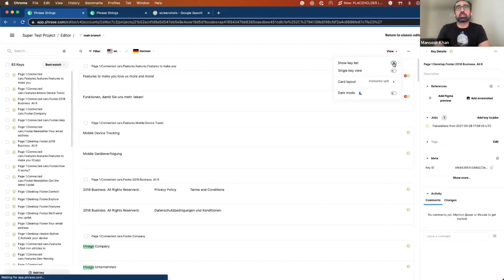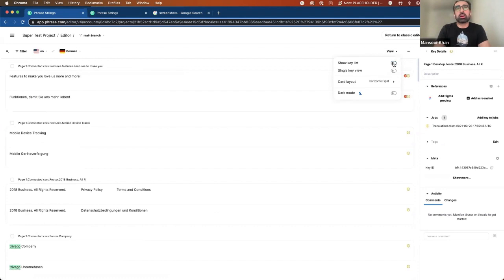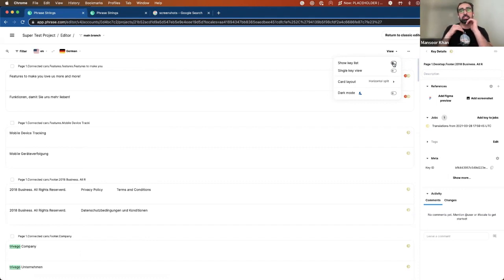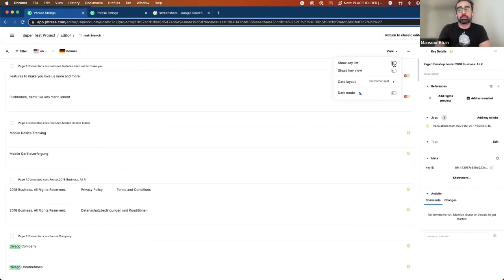First of all, you can toggle on and off the key list. If you want dedicated space for your keys and more information, or if the key list is distracting for you, you can completely toggle it off.